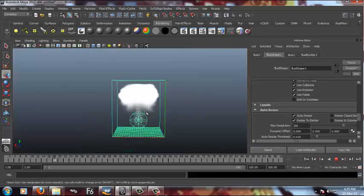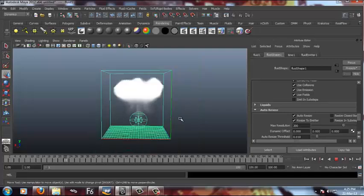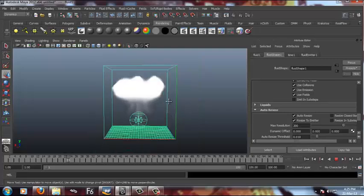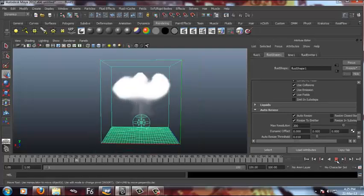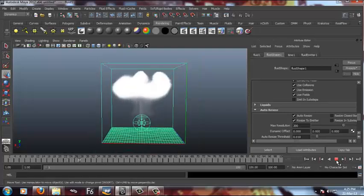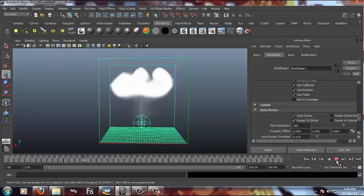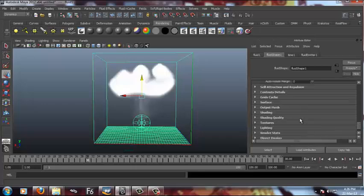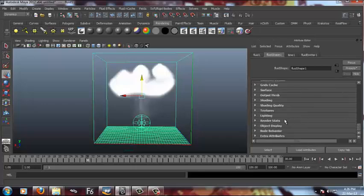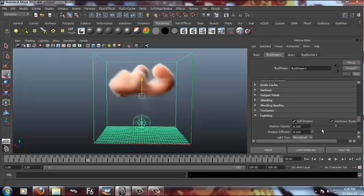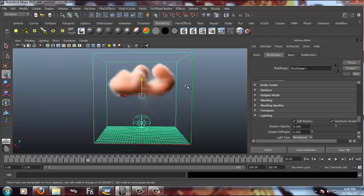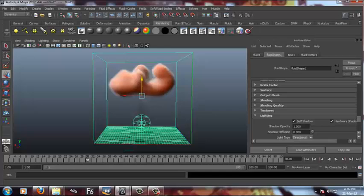As you can see, we're almost getting the simulation that we want. We'll go down to the lighting section, increase the shadow. As you can see now a self-shadow of the container is switched on and I'll increase the shadow opacity and you can see the difference.